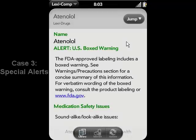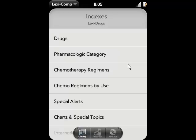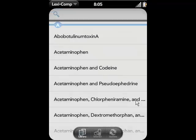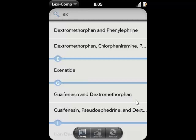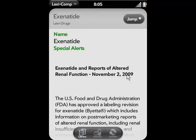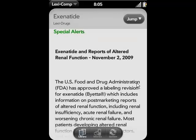Case 3. You've recently heard that there's been a special warning issued for a drug that begins with EX, but you can't remember what the medication is. Change your index to special alerts. From here, you can see all medications that have recently issued special alerts tagged to them. Type in EX and select the medication in question — in this case, Exenatide. After opening the monograph, the first thing displayed is the special alert.